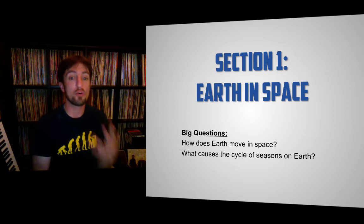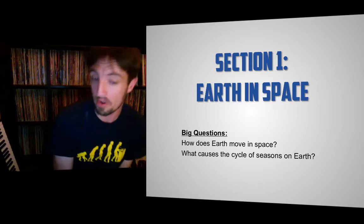Section 1 of chapter 12 is all about Earth in space. The big questions we're going to be discussing are: how does Earth move in space? And what causes the cycle of seasons on Earth?